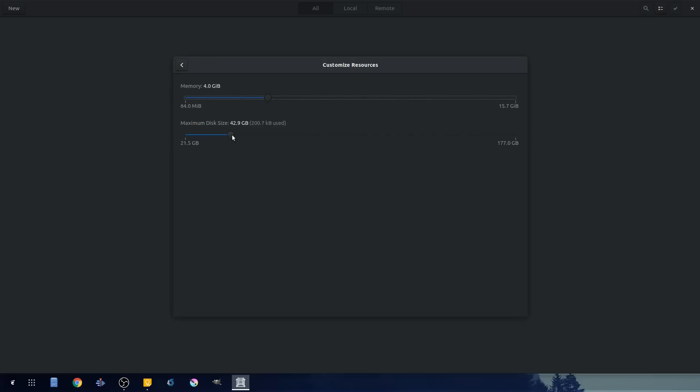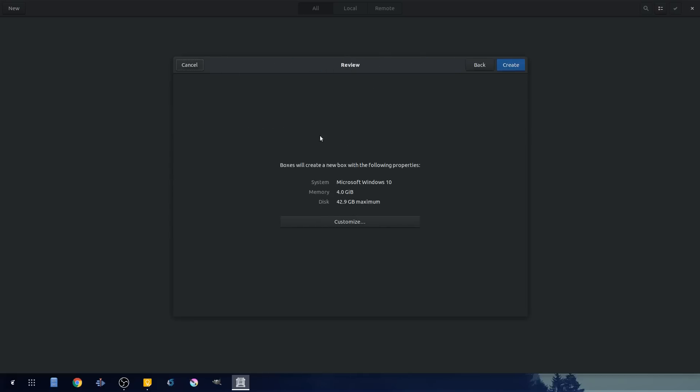Disk size, 40 gigs. That's fine. I'm not going to do anything crazy with this instance. So with that, we'll hit the little back arrow and create.